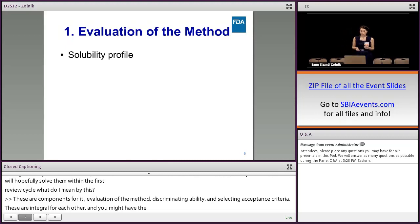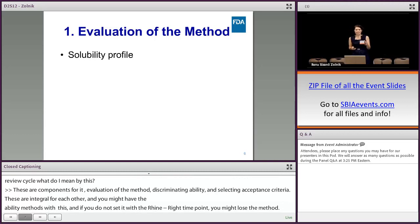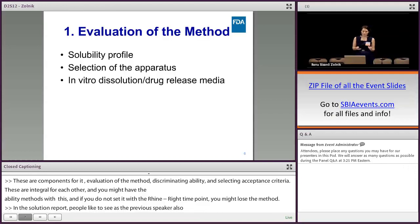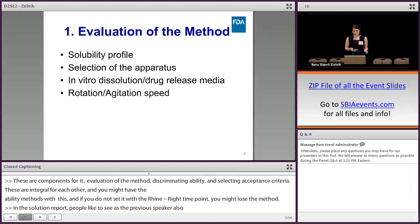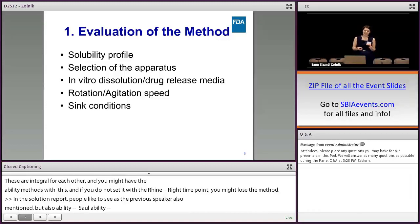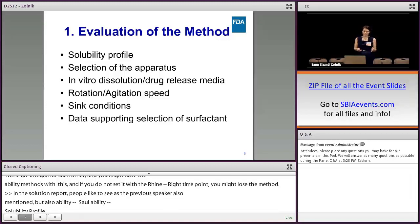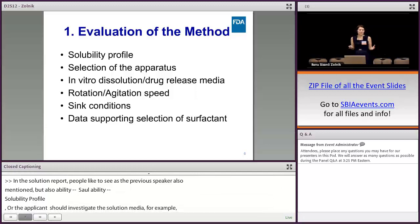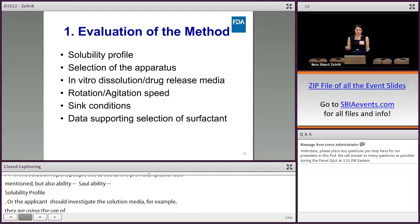Evaluation of the method. In the dissolution development method report, we would like to see the solubility profile of the API in the physiological pH range. The development report should include data supporting the selection of the apparatus and rotation speed. Applicants should investigate different in vitro dissolution media. For example, if surfactants are used, the type and amount should be justified, and whether sink conditions are maintained or violated should be clearly specified.